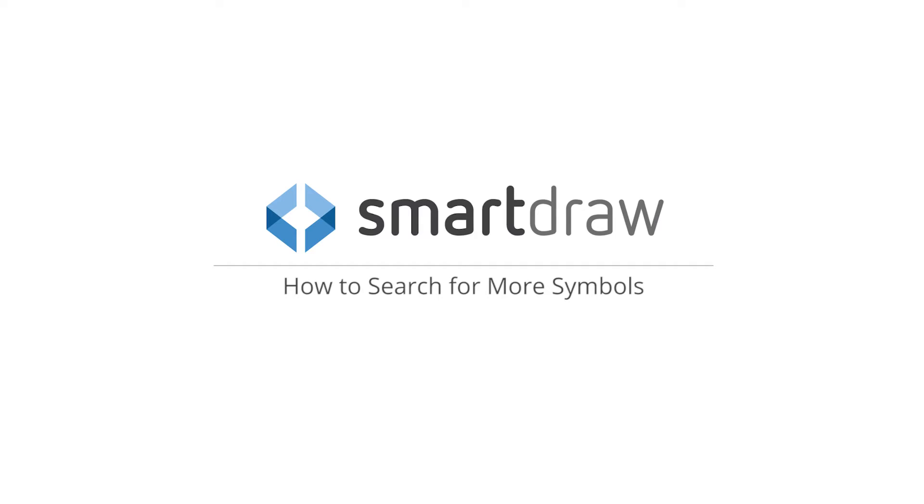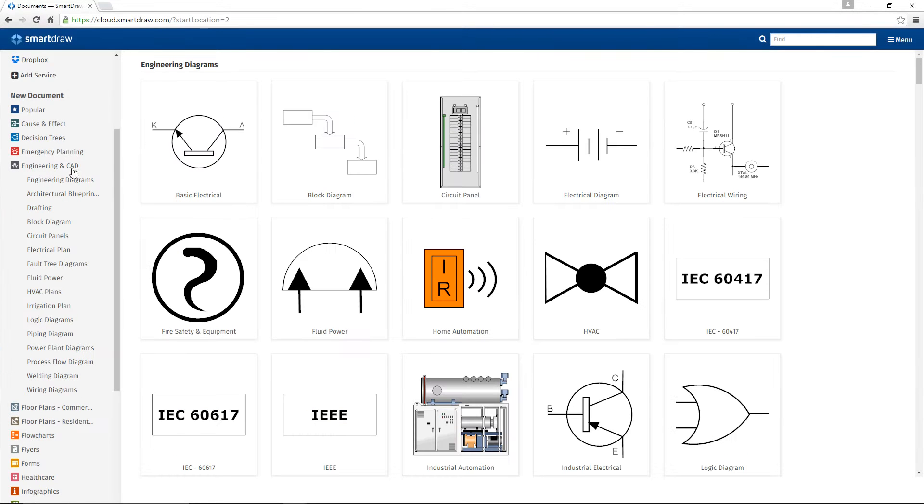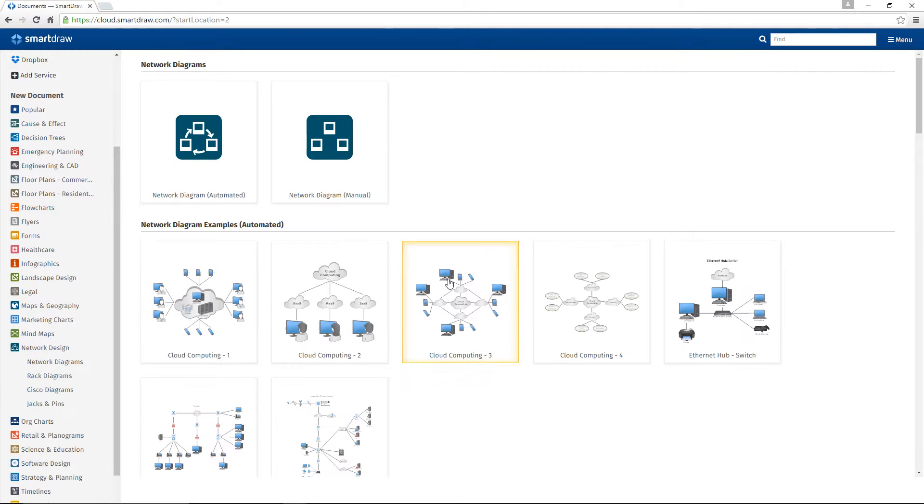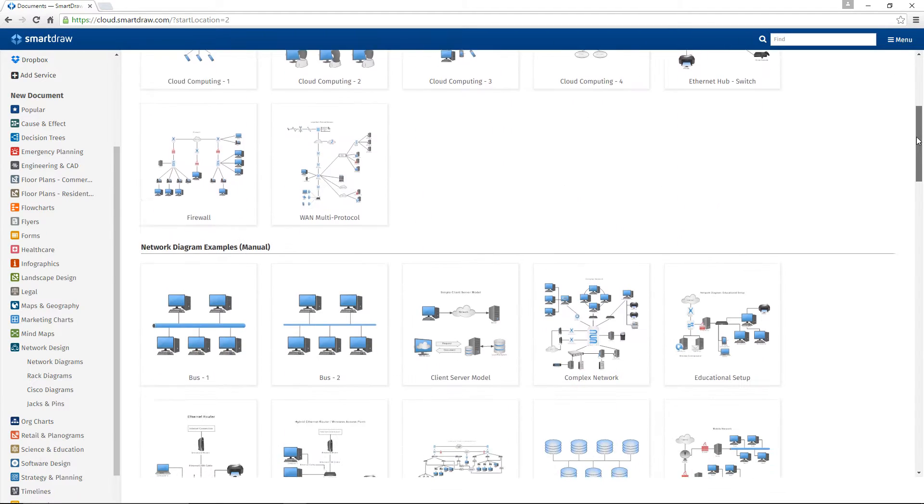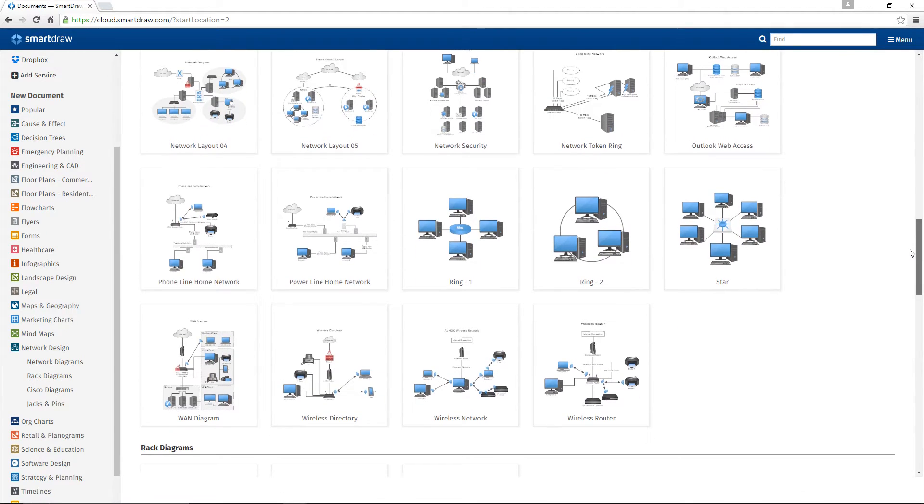SmartDraw comes with over 34,000 built-in symbols in addition to thousands of quick start templates to help you draw virtually anything you can think of.